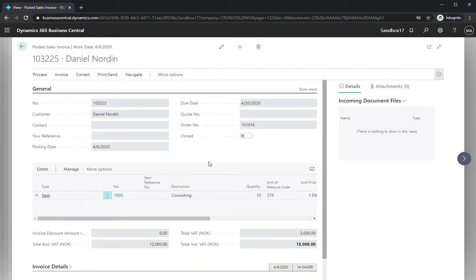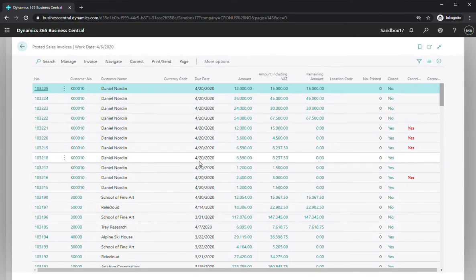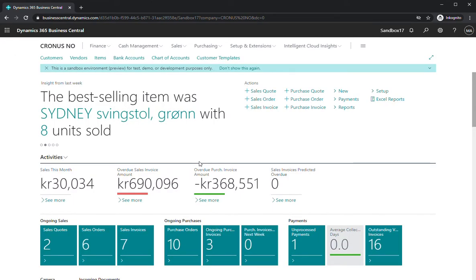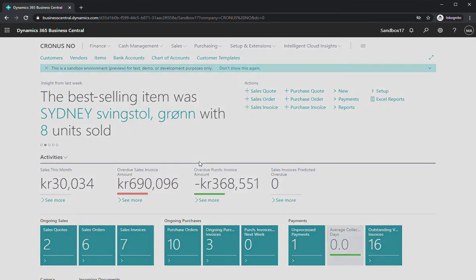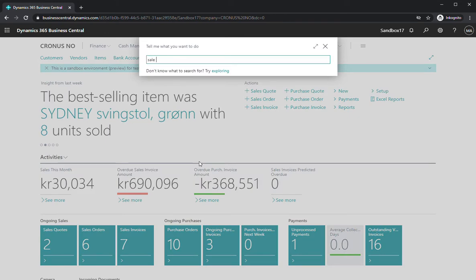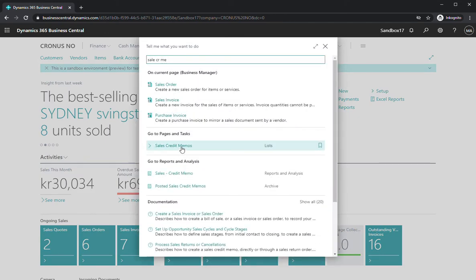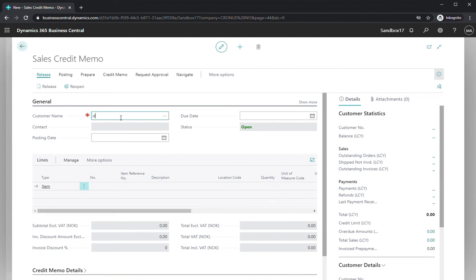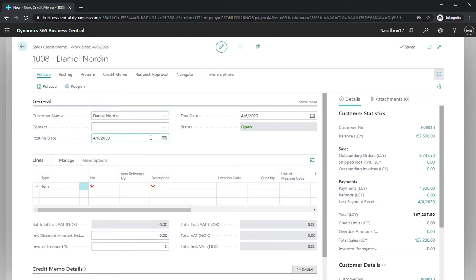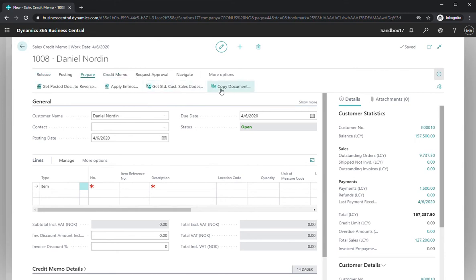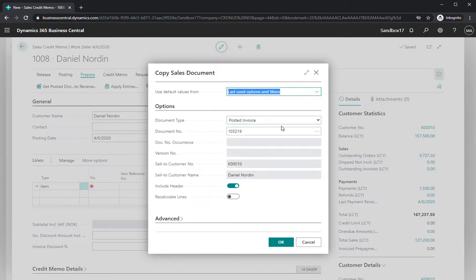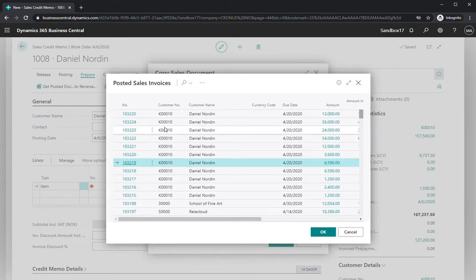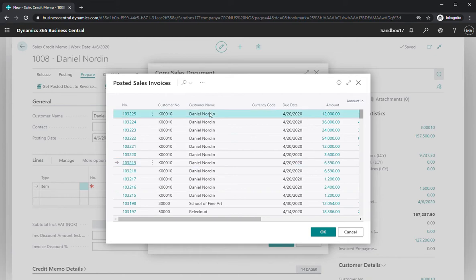So one way of reversing this transaction, if you did something wrong, is to go to sales credit memo. Over here, create a new credit memo. Input my name and then there is a copy document function call under prepare. So press this one. It's important that we need to select the document type post invoice over here, and then we can look up this document that we wish to reverse. And it was the last one that we created, this one, press OK.